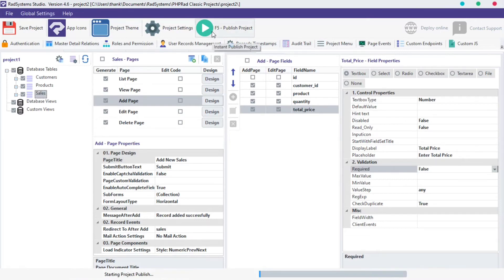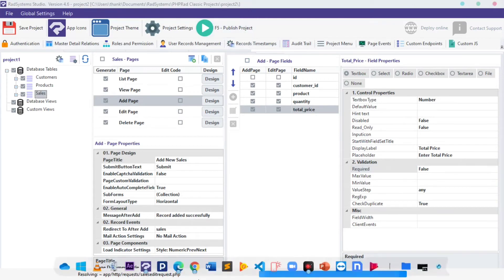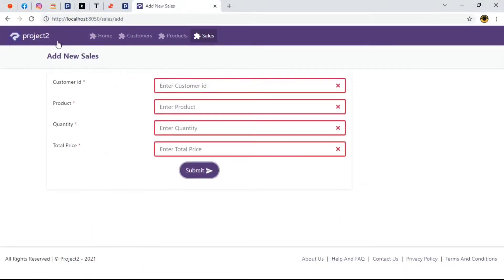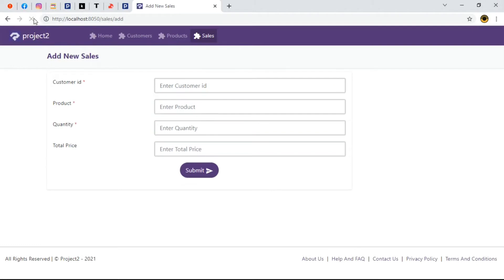Once done, let's publish our project and preview in browser. When we refresh our page, we can see that the asterisk beside total price label is gone, meaning that this particular field is not required.